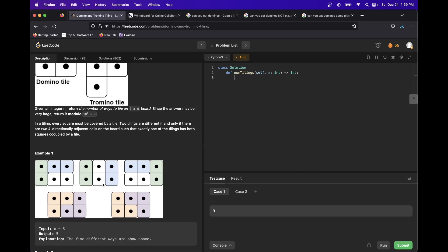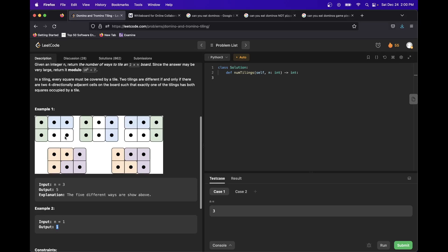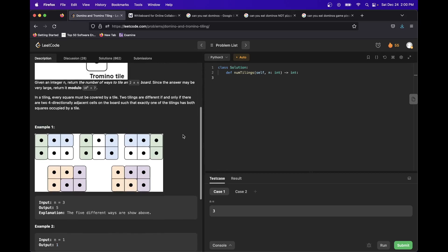Looking at the dominoes: when n equals 3, we have a vertical followed by two horizontals, a vertical followed by two verticals, or two horizontals followed by a vertical — relating the answers of n equals 1 and n equals 2. For n equals 4, we'd have combinations like two horizontals followed by two horizontals, two verticals followed by two horizontals, and so on. The important thing to recognize is that for any given n, we can break a problem into smaller subproblems down to a base case. n equals 1 is always 1, n equals 2 is always 2.